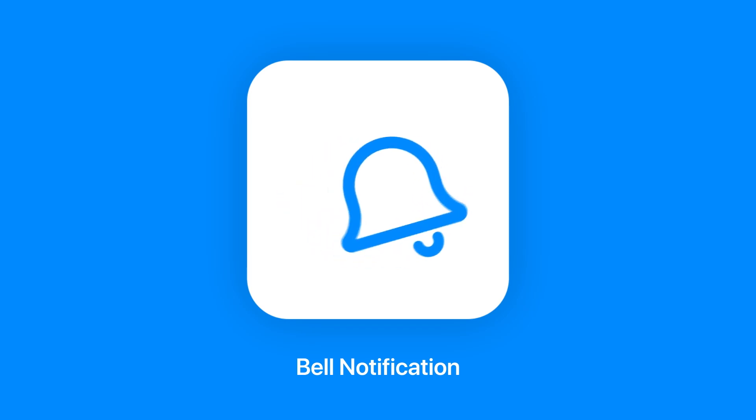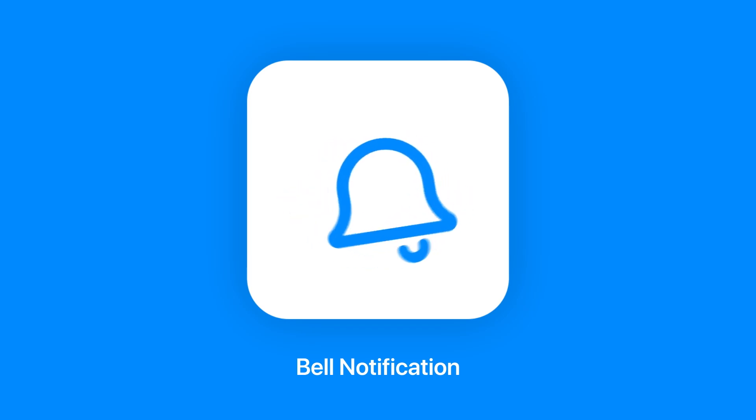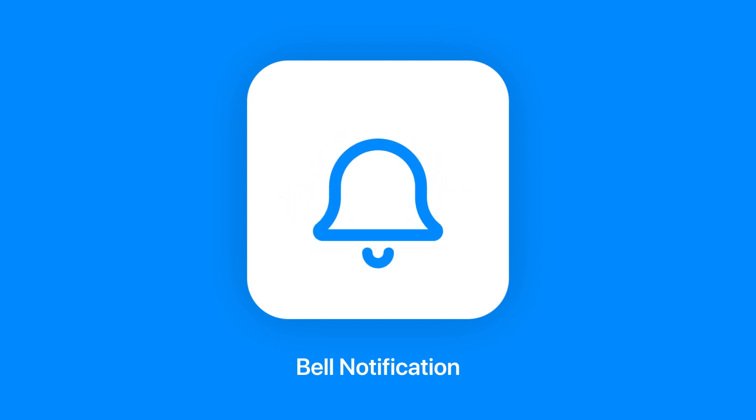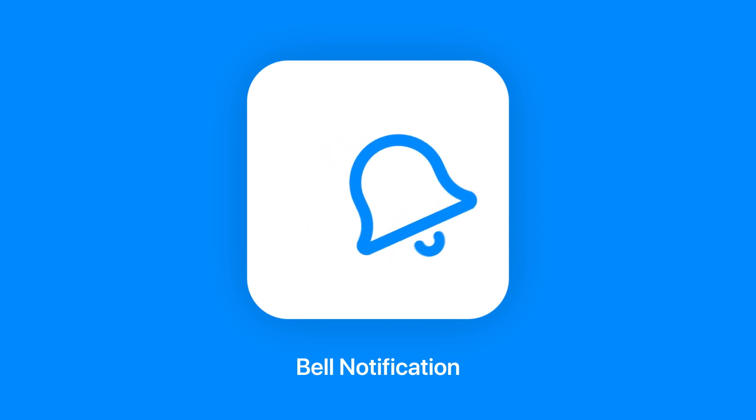Hi guys! Welcome back to BlackBronx.com. Today I'm going to show you how to do a bell notification animation in After Effects. So let's get started!